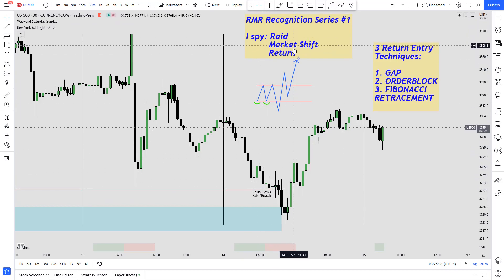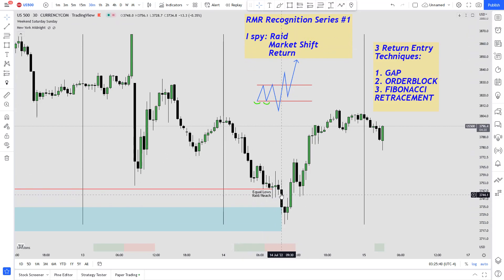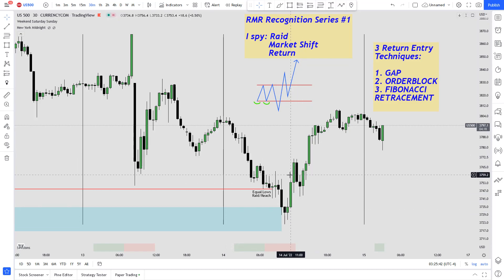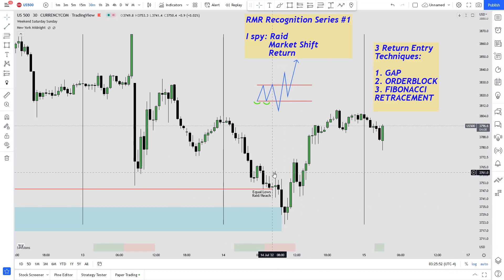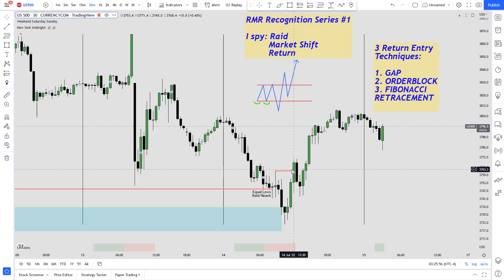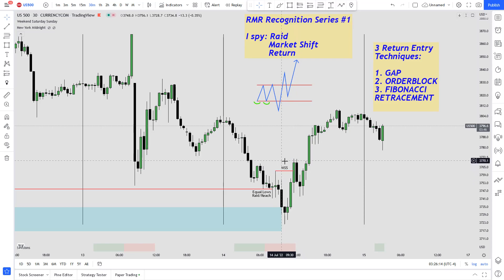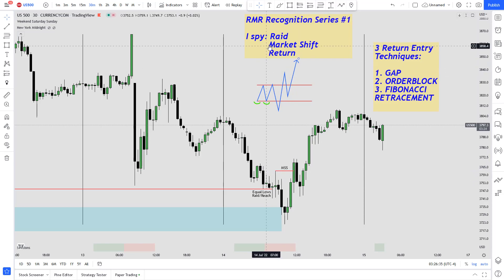Next thing we look for is the market structure shift. After this bearish RAID we look for a bullish shift, so it has to break previous swing highs. You have a swing high over here, and as soon as it breaks that swing high we call that the market structure shift — I've labeled that there.